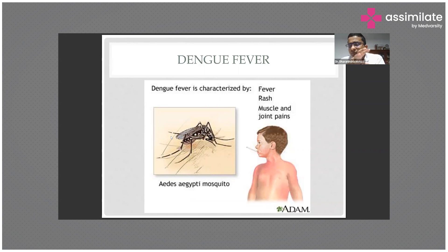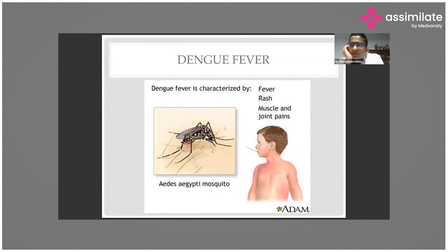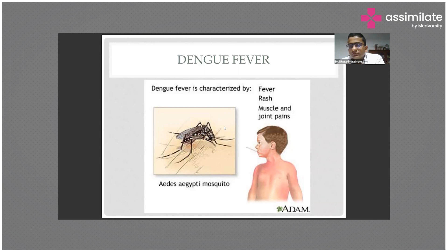Dengue causes pan-endothelitis and pan-serositis — inflammation of all the serosa — which causes transudation and exudation of plasma and blood vessel contents into the interstitium. This leads to hypovolemia, which in turn causes acute kidney injury, as well as third-spacing of fluids leading to pleural effusion and ascites.